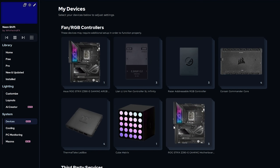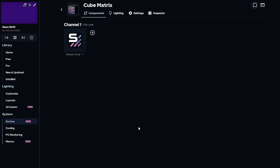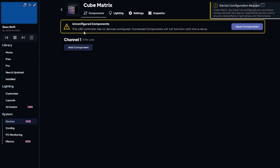Next, I'll configure this Yeelight WiFi device, which I've connected via our third party services, and I talked about that in our quick start guide. I have 6 Yeelight cubes, so that's what I'll be adding here.